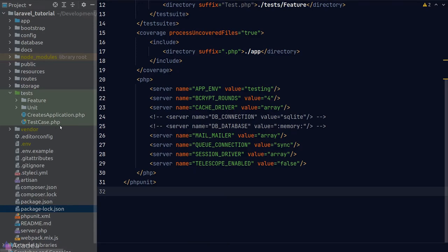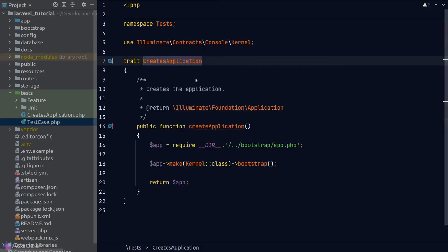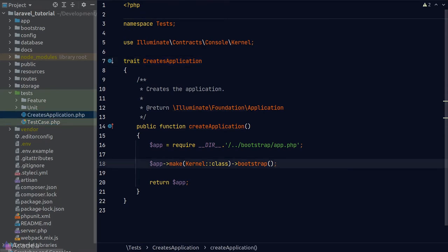Once we configure the phpunit.xml file, let's look at the structure of the test folder. There are two files already created: the CreateApplication file and the TestCase file. The TestCase file is an abstract class that sets up our tests — it's meant to be extended by every single test in our app and provides many helper functions. The TestCase class uses a CreatesApplication trait which contains one method that returns an app instance, providing a mock app instance to the testing environment.